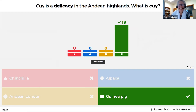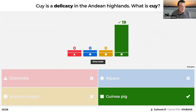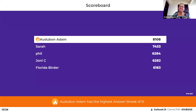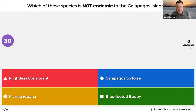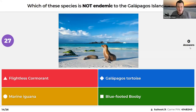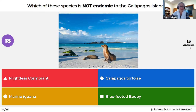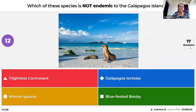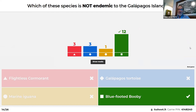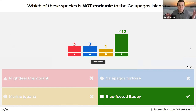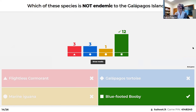Which of these species is NOT endemic — meaning only found — in the Galapagos Islands: the flightless cormorant, the marine iguana, the Galapagos tortoise, or the blue-footed booby? Felipe and Andrea debated marine iguana vs. blue-footed booby. The answer is the blue-footed booby — it can fly to other places, so it's found beyond the Galapagos. Holbrook started going to the Galapagos early on, and the very first trip that Giovanna Holbrook led was to the Galapagos in the 1970s.